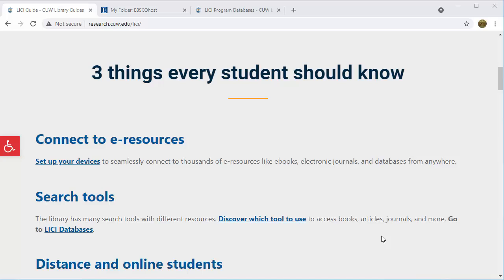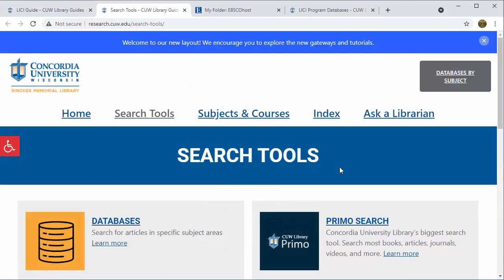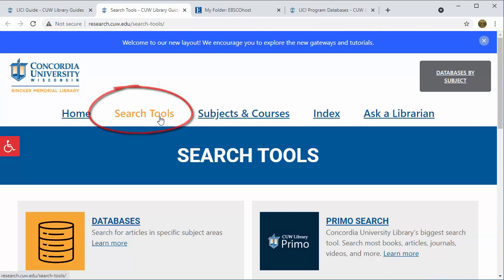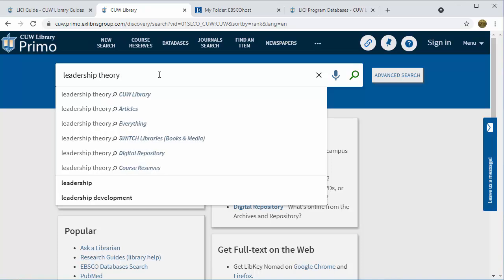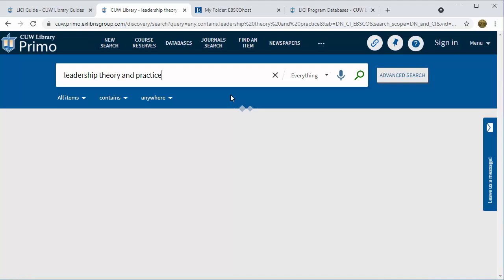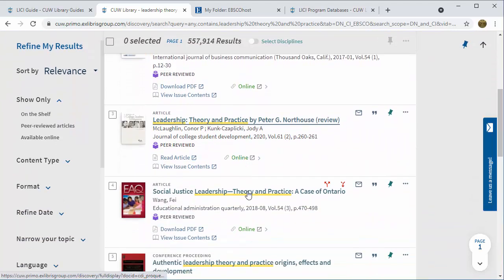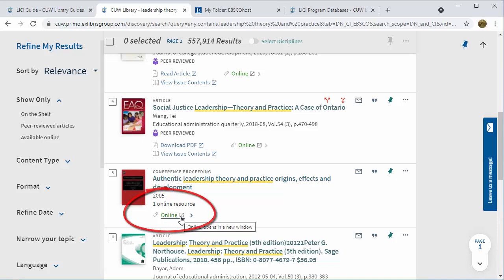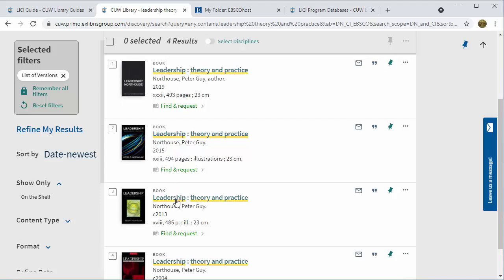Let's review how to find books by title in Primo. From the Leachy Guide we'll click on 'Discover Which Tool,' which takes us to the search tools guide. You can also find this page at the top of any page in the research guides. From here we will go to Primo, because that is where we search for individual items. Let's say we're looking for the book Leadership, Theory, and Practice. From the dropdown options, choose 'Everything' to make sure we're searching all the collections the library has. Here we found the book — you can see there are four versions, and underneath the item there are no online links, only Find and Request.